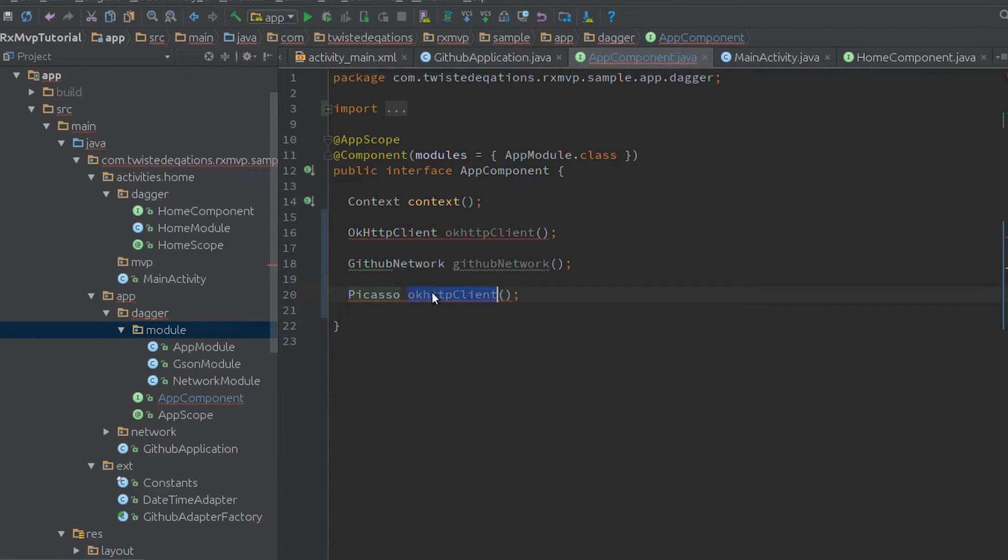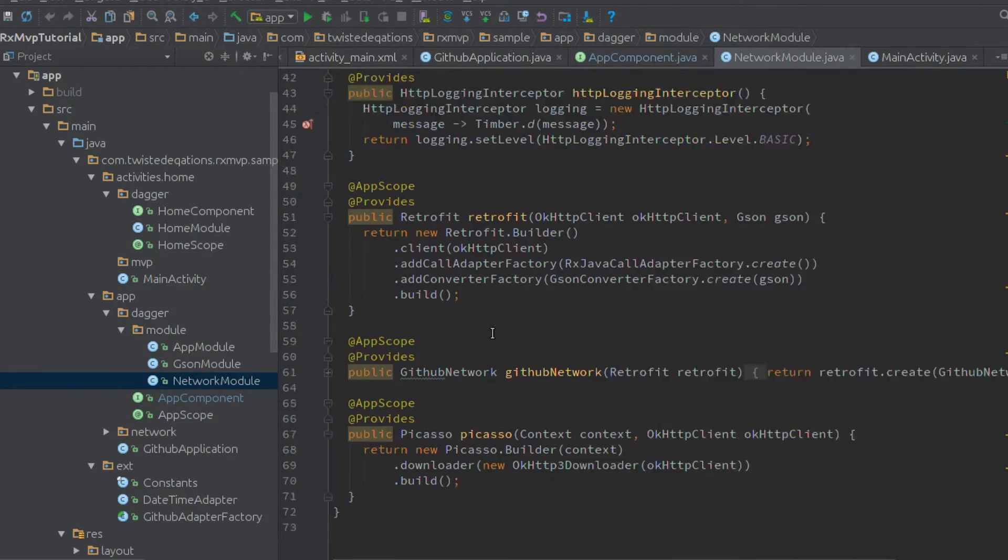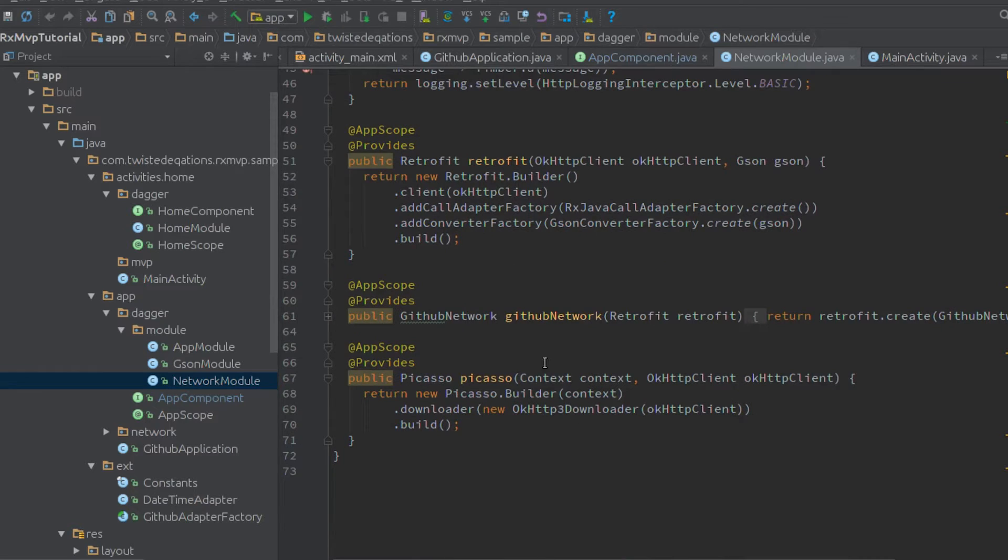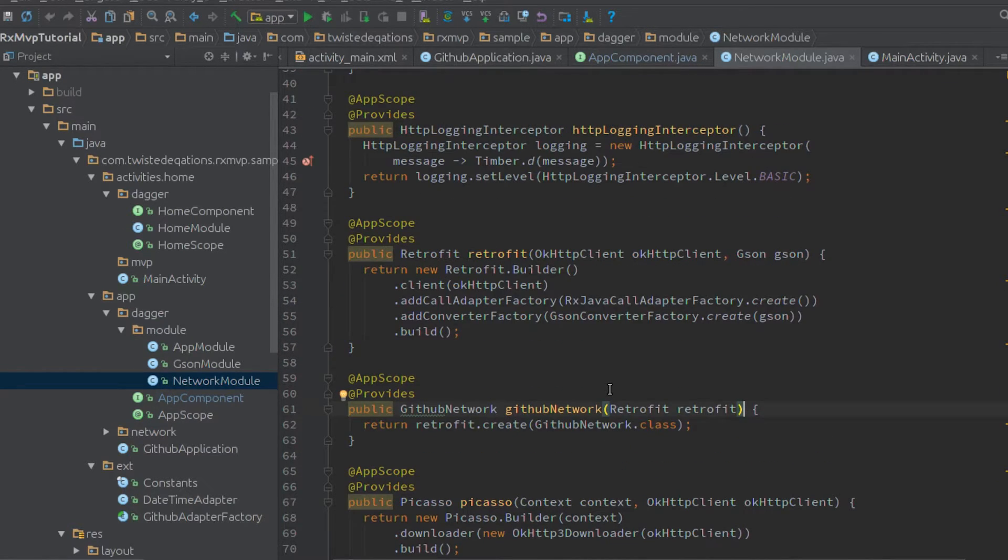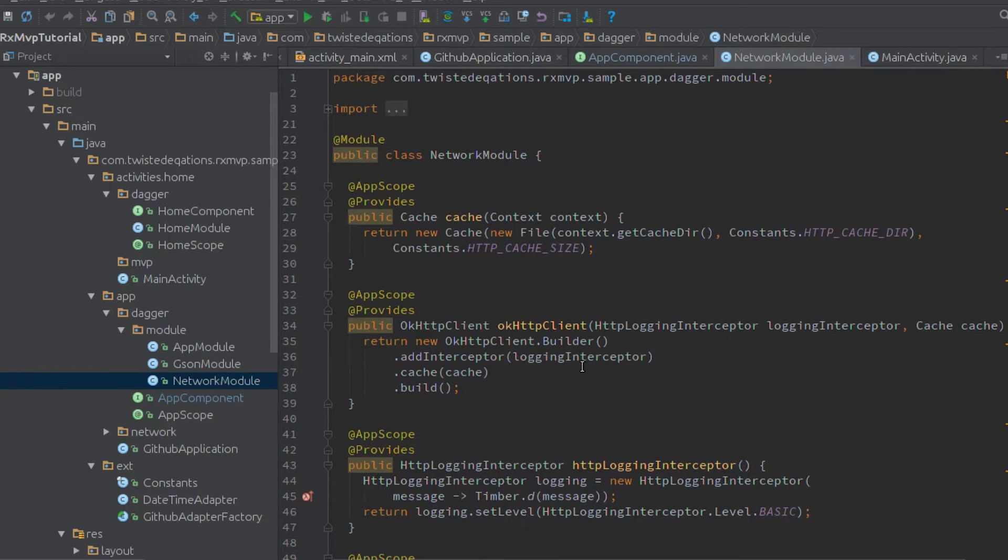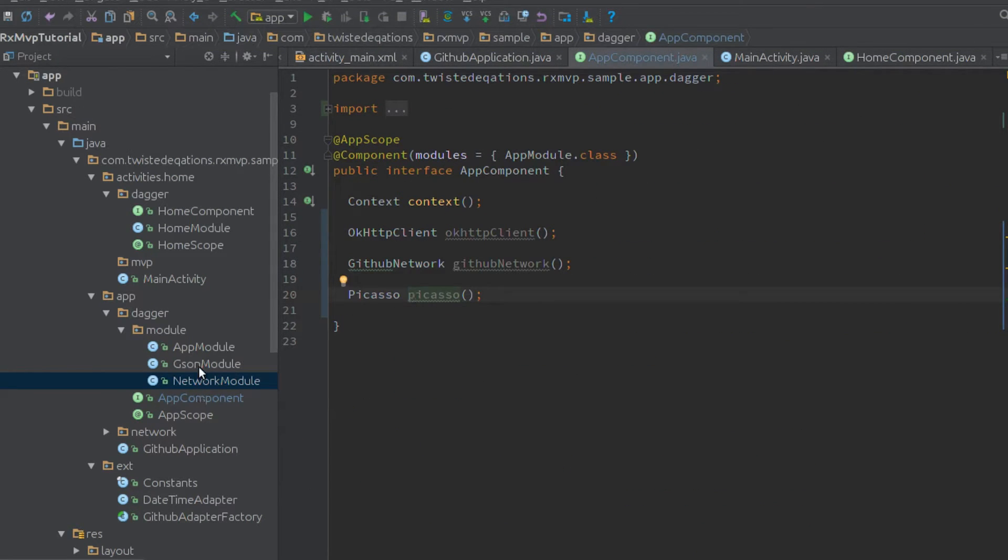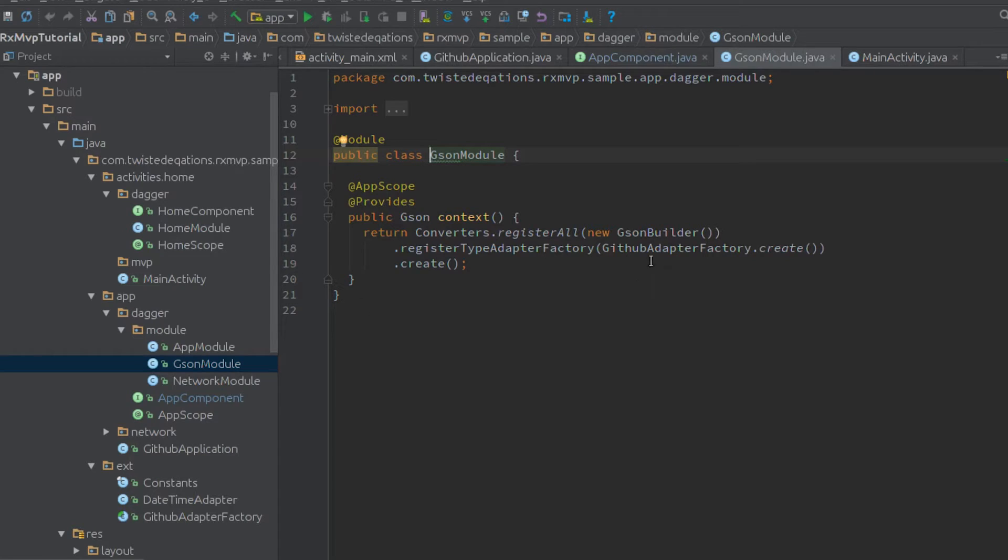We're going to need our Picasso instance as well, which has been created by Dagger. This has all been pre-created. So this is my network module, where I've got my retrofit, my logging system, OKHTTPs, link to Picasso, a single hint instance here. Caching is all set up for network. We have our GSON module, which provides our GSON.